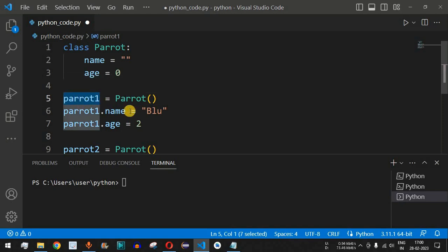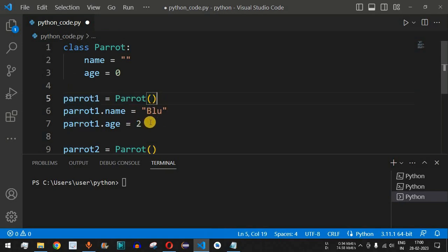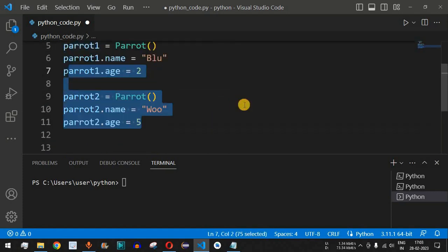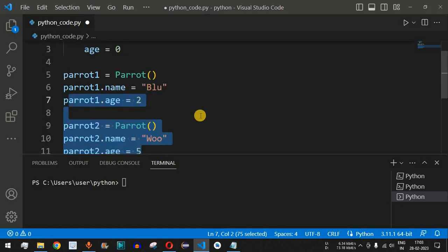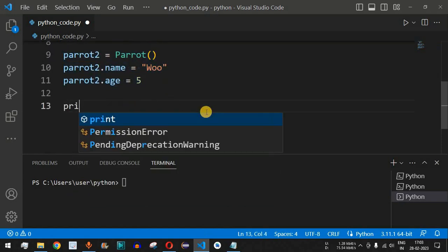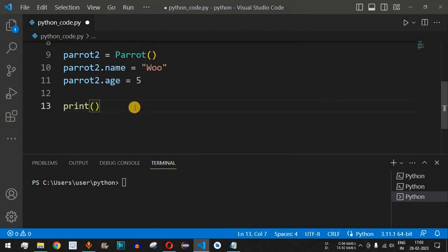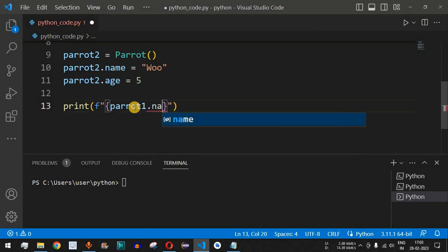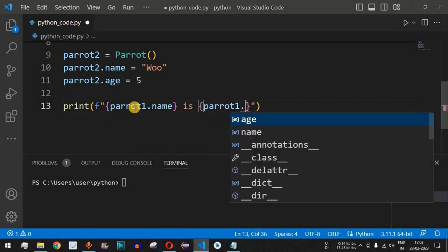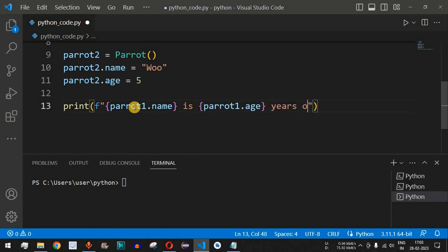It's important to note that when creating objects, you provide the variable name on the left-hand side, and on the right-hand side you provide the class name followed by open and close parentheses. You can then call the different attributes on that object to initialize them. To print the values, we use an f-string inside a print statement with curly braces to embed expressions like `parrot1.name` and `parrot1.age`.